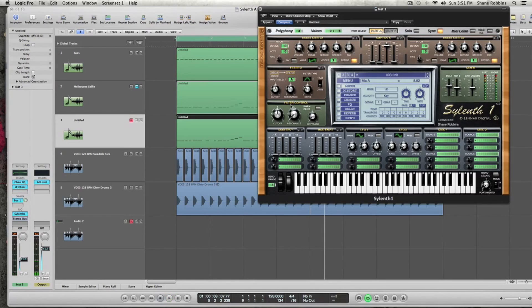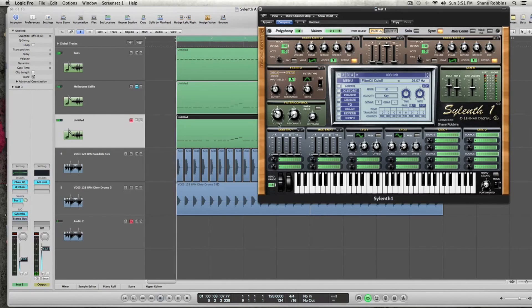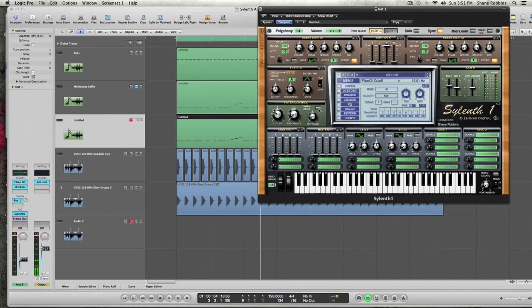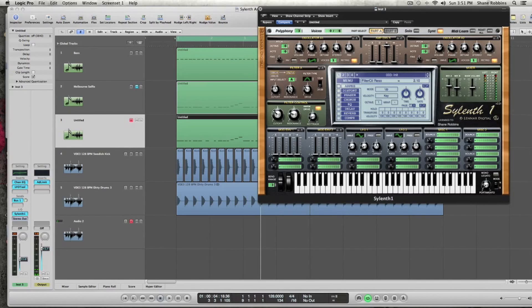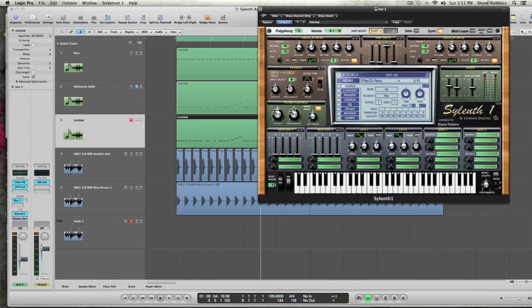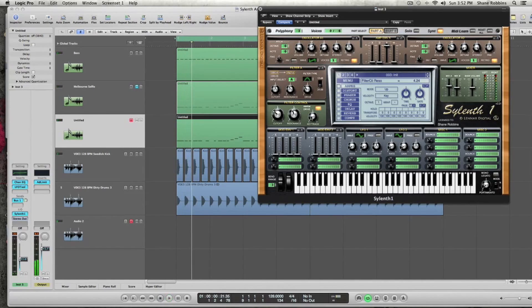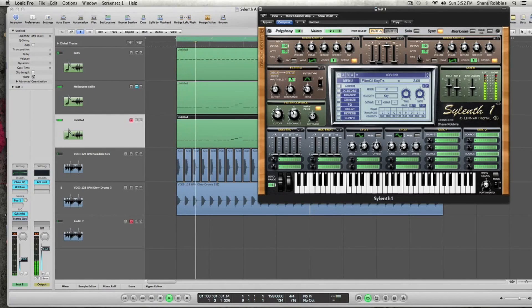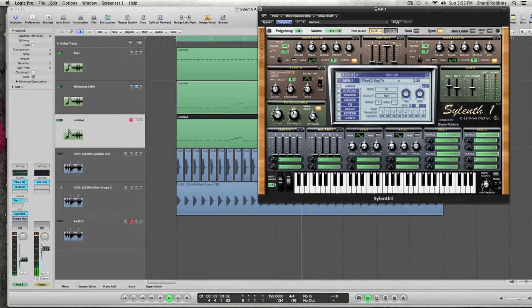And moving on to the filter control, the actual master filter, let's take the cutoff down to about 19 hertz. Let's check the warm drive, and we're going to turn the resonance up to about 4.3, kind of like what we did with the resonance in filter A. That's kind of opening up some of the tones with the bandpass filter. And you're going to turn the key tracking up to about 3.30.